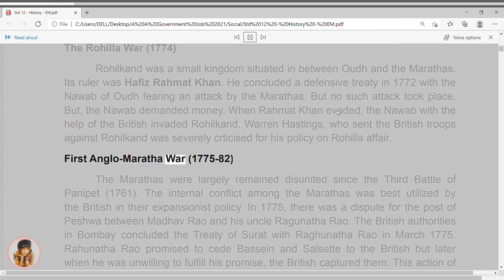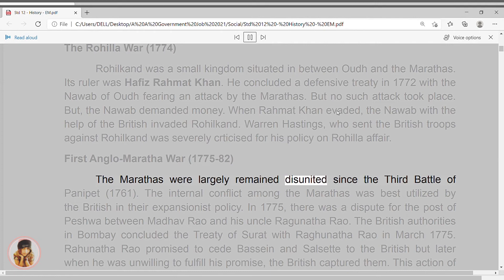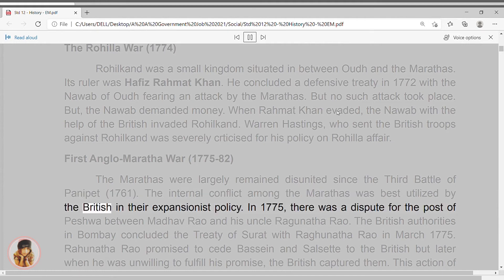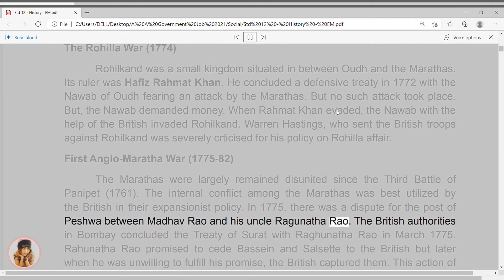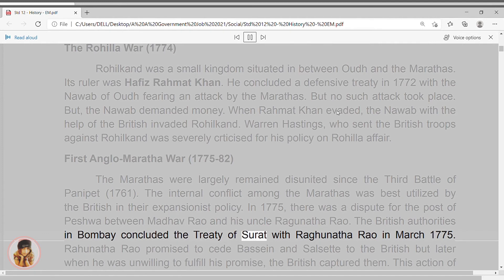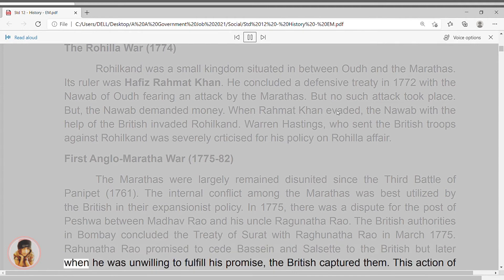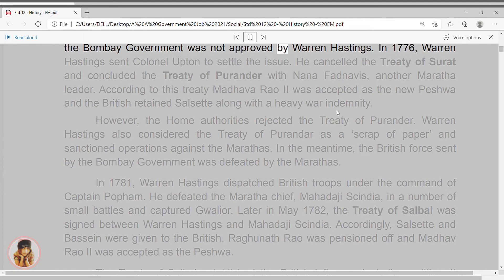First Anglo-Maratha War, 1775–82. The Marathas had largely remained disunited since the Third Battle of Panipat, 1761. The internal conflict among the Marathas was best utilized by the British in their expansionist policy. In 1775, there was a dispute for the post of Peshwa between Madhav Rao and his uncle Raghunath Rao. The British authorities in Bombay concluded the Treaty of Surat with Raghunath Rao in March 1775. Raghunath Rao promised to cede Bassein and Salsette to the British, but later, when he was unwilling to fulfill his promise, the British captured them. This action of the Bombay government was not approved by Warren Hastings.